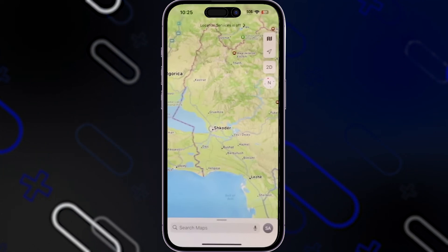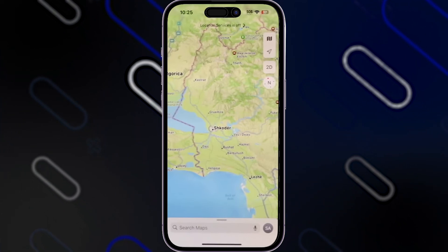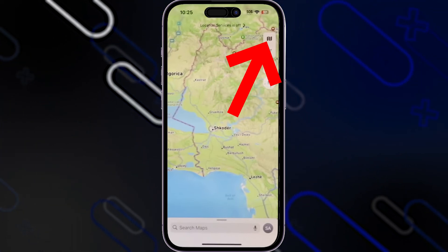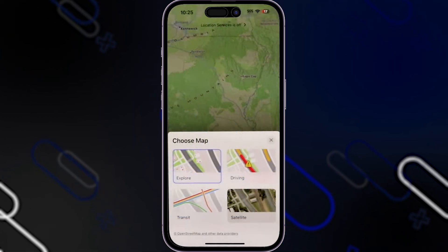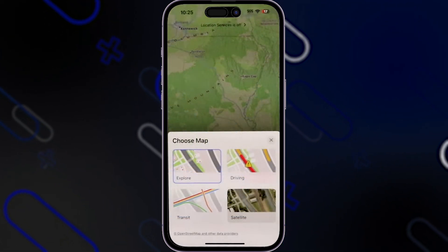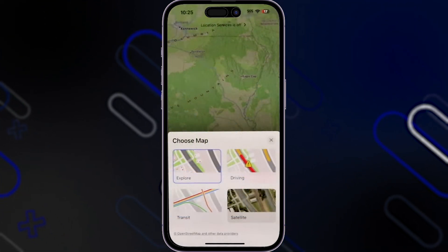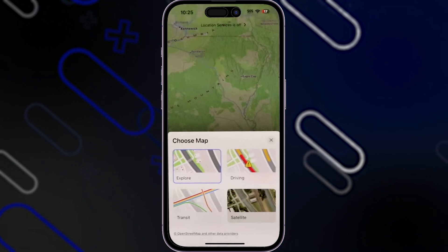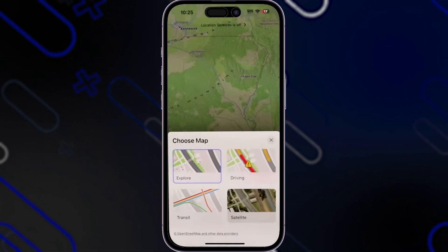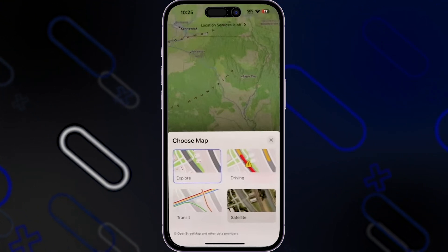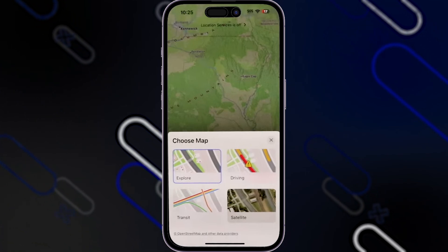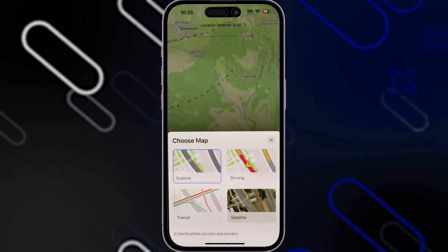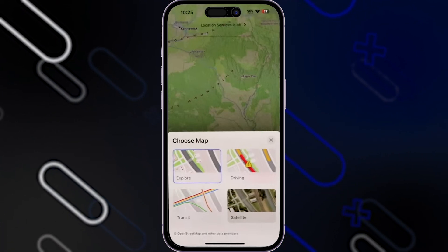It will show your current location. On the right side you have some options. When you click on this icon it will show you the appearance of the map — you can choose between Explorer, Driving, Satellite, or Transit. When you click on Explorer it will show you all things including traffic, roads, mountains, lakes, oceans, etc.